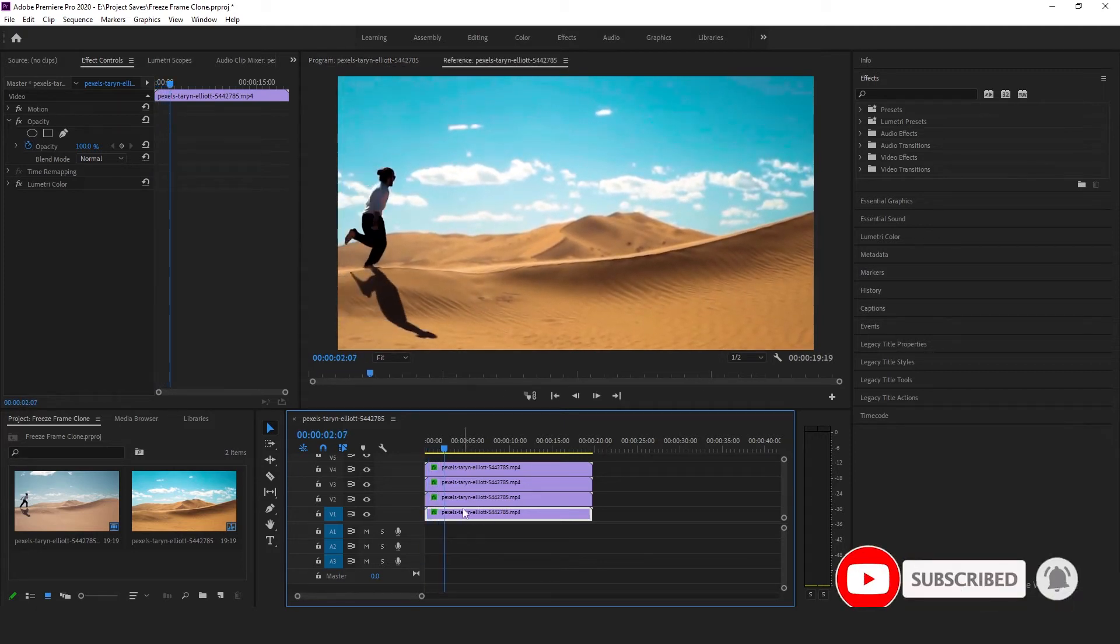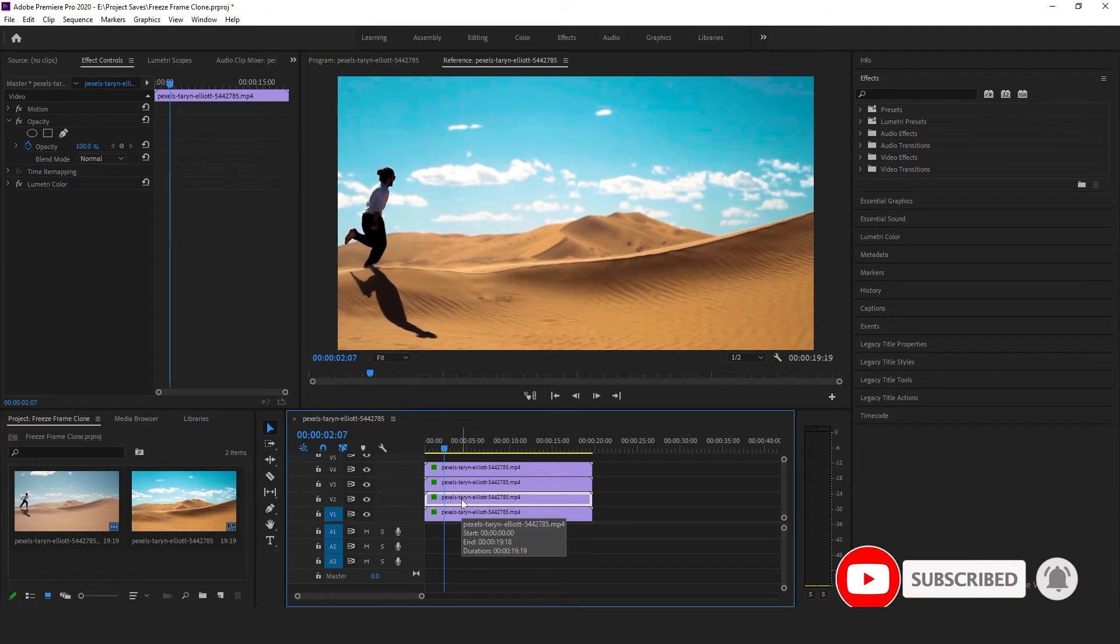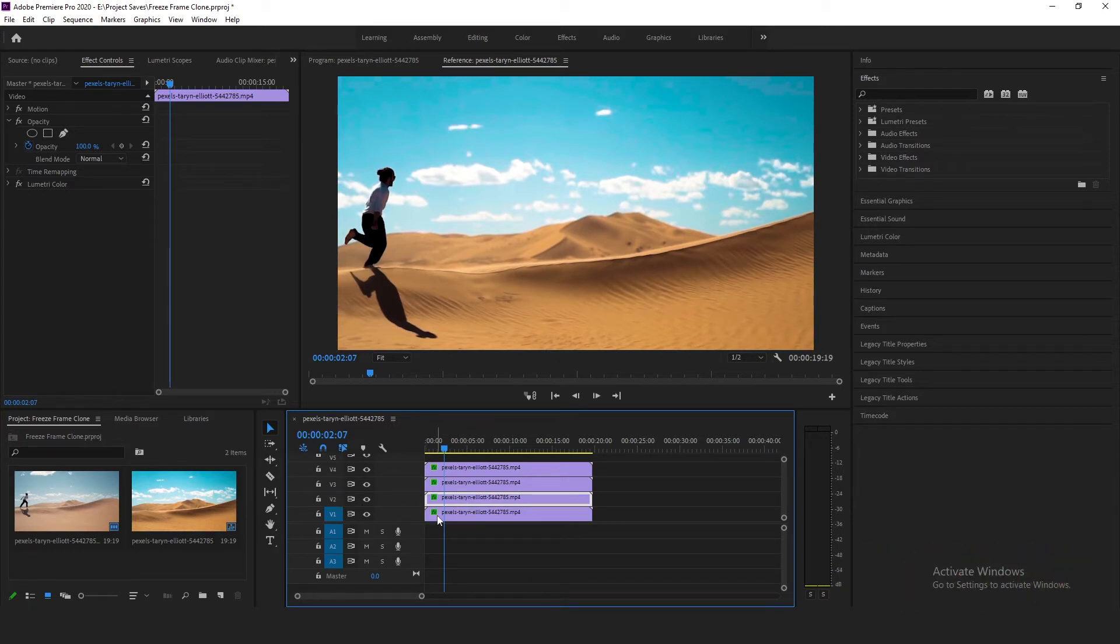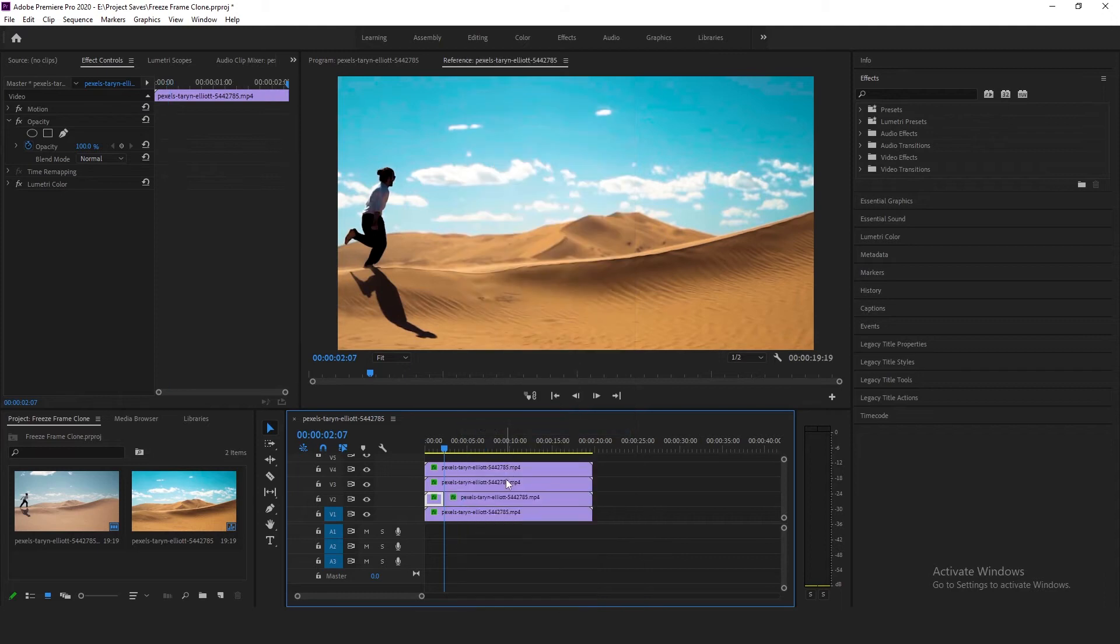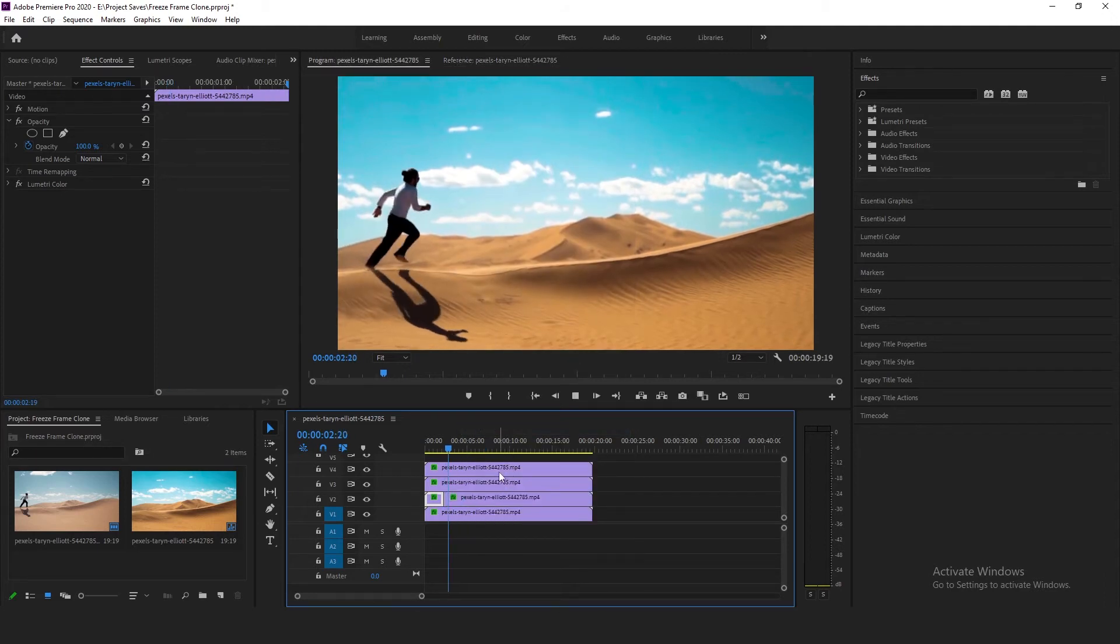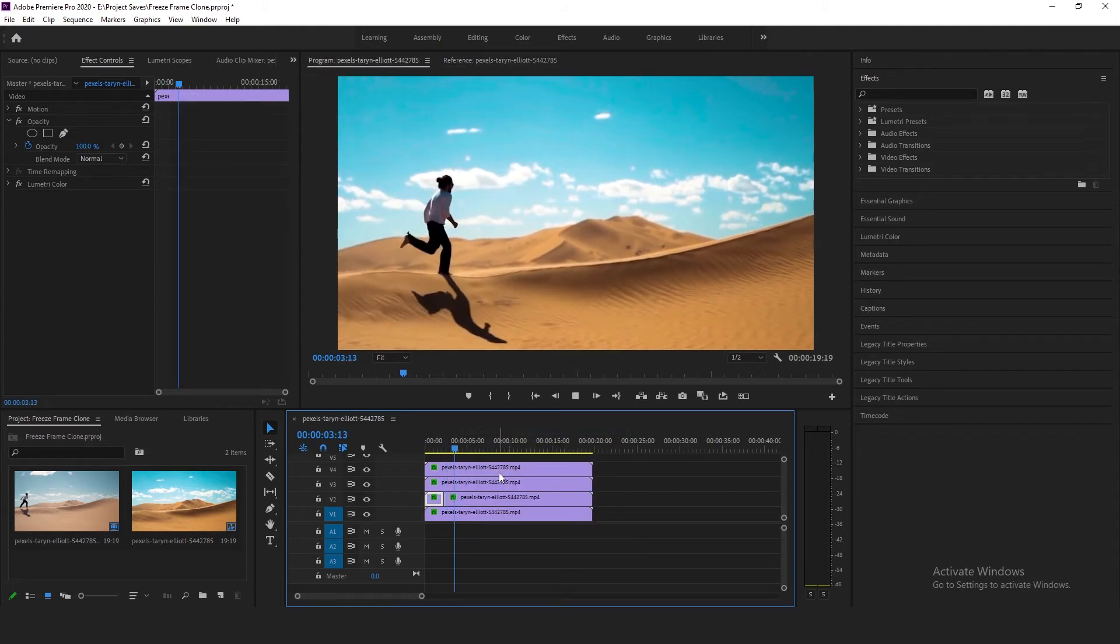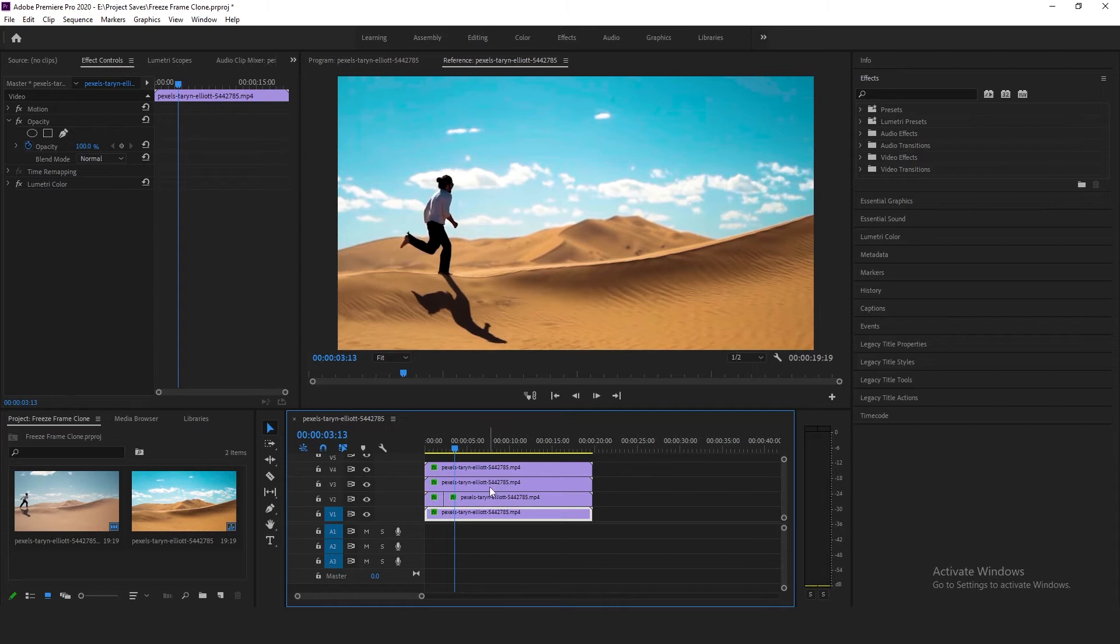The first step, I'm going to click on the second video clip on the second video track. Right-click, add frame hold. Press the play button again. Second step.